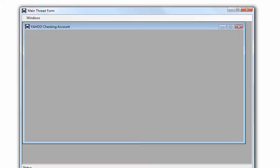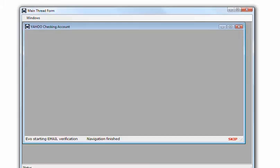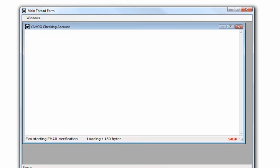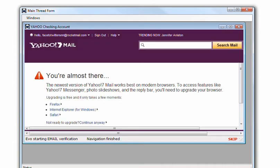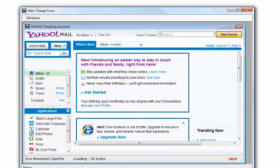First of all, it creates the Yahoo account. So it's created the Yahoo account.